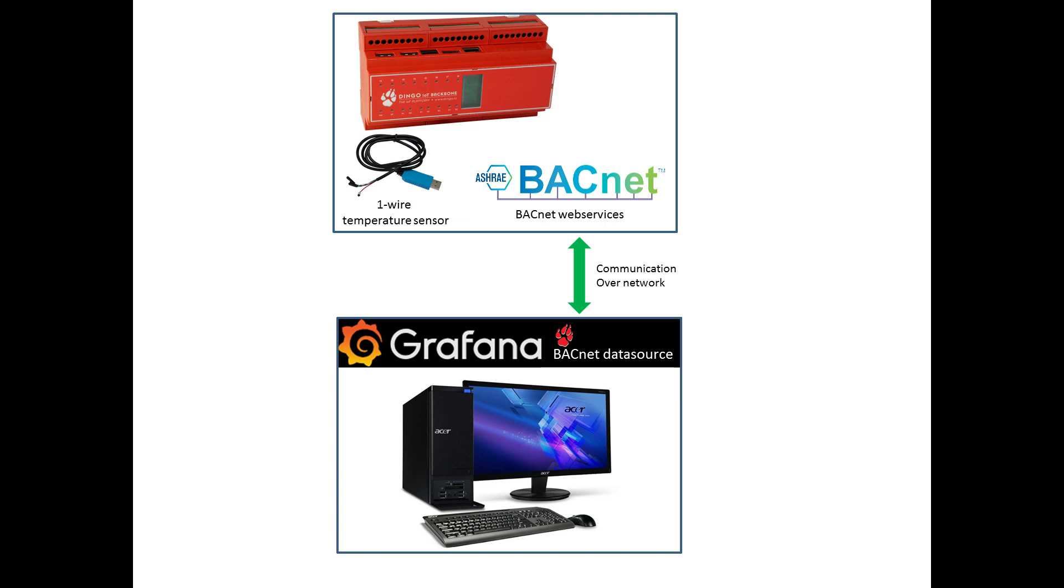So that's it. We have Grafana using the GoIoT BACnet web service data source that is reading data from the BACnet trend logs via the BACnet web services running on a Dingo device. I hope you learned something from this video. Goodbye for now.